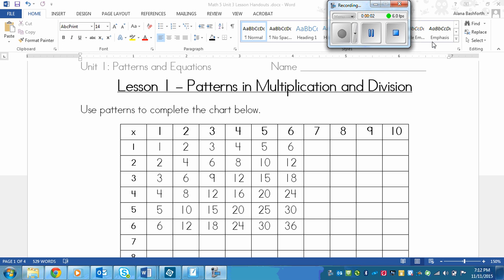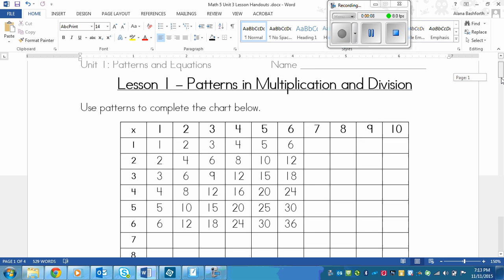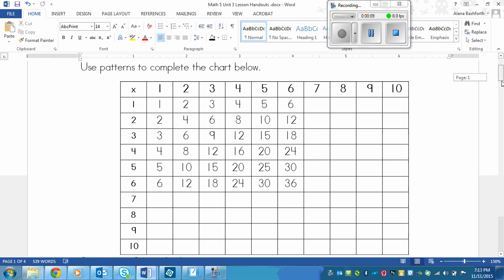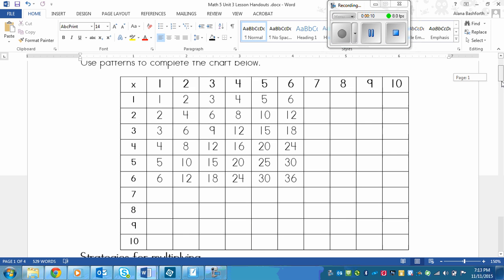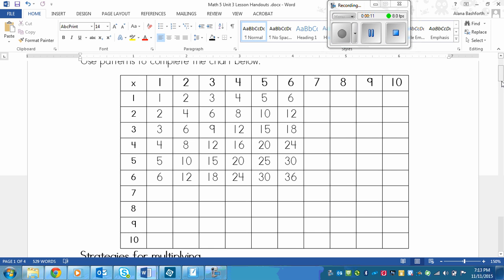This is a lesson on patterns in multiplication and division. So to start off, what I need you to do is complete this chart below by using patterns.